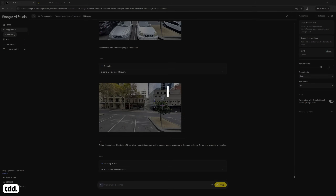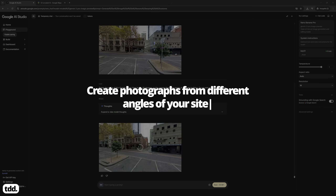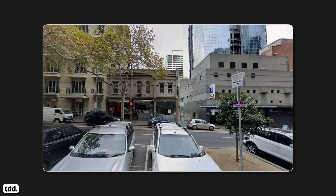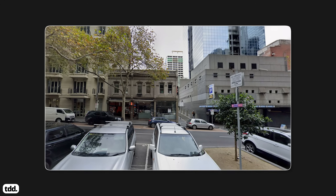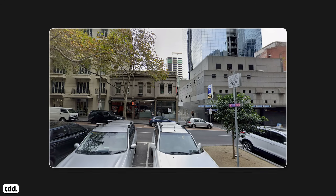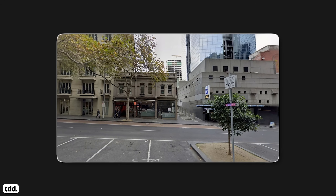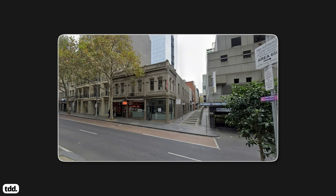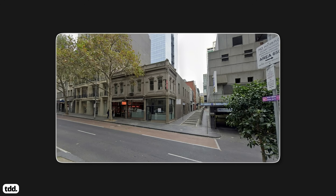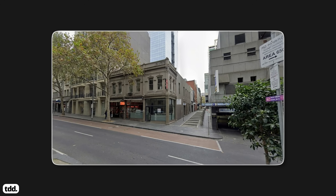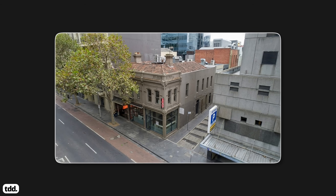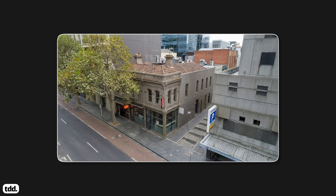Next, let's look at some ways we can use Nano Banana Pro for site analysis. Workflow number three: create photographs from different angles of your site. This workflow helps you create a set of clean site photos in case you're unable to access your site or need a photo from a different angle. It also saves time cleaning up some of the messy parts of Google Street View in case you want to use these images later for visualisation.